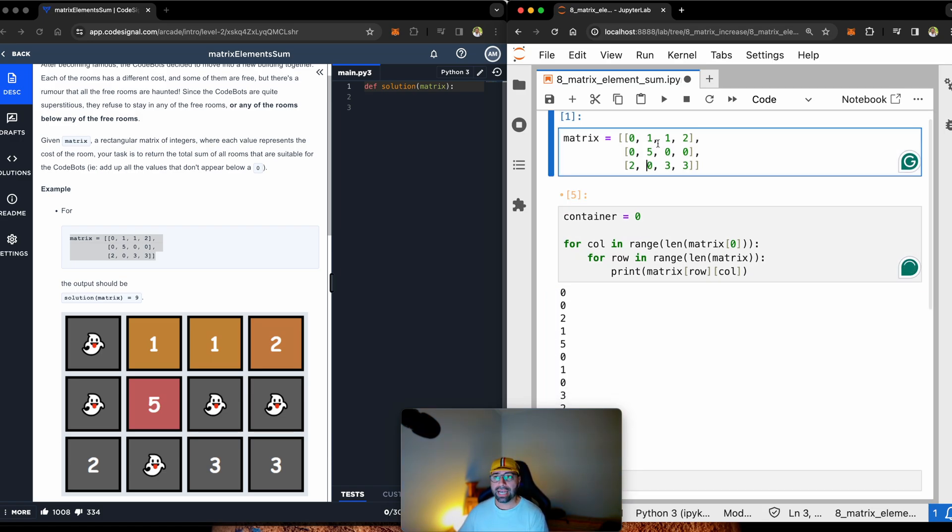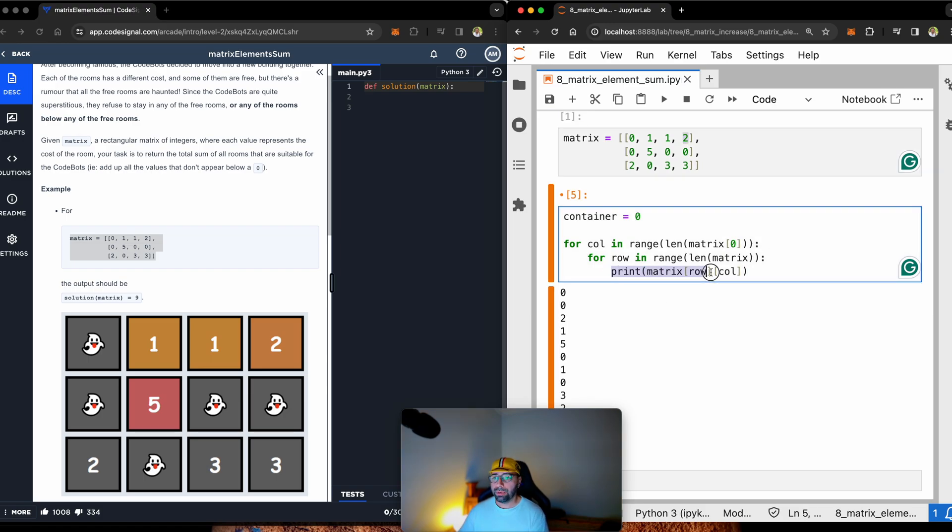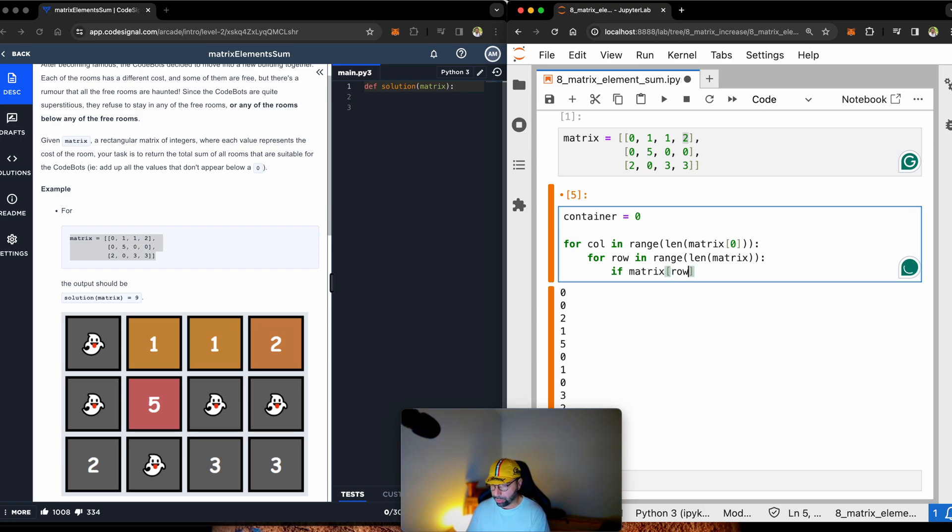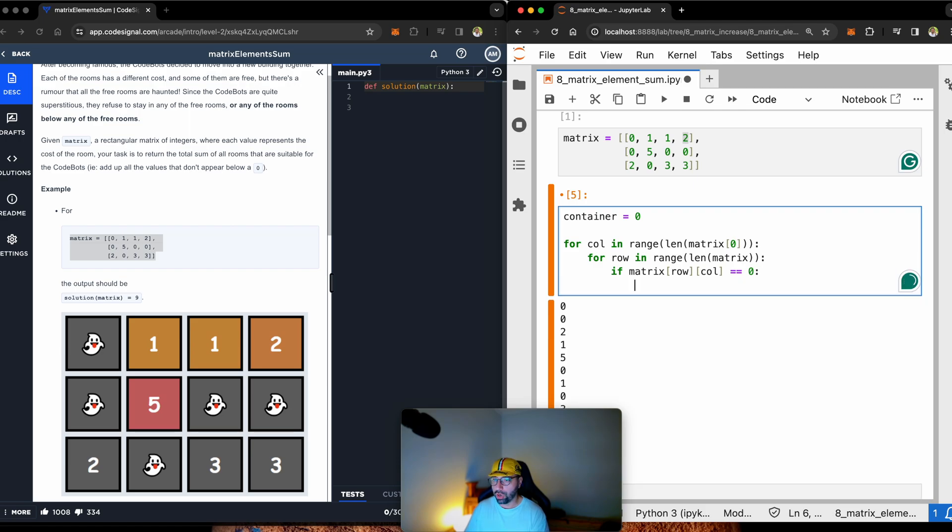So let's just call it container. And our container is zero in the beginning. And as we see new values, we will add it to that container. Let me get rid of that print. Condition number one, if matrix value sitting on that row and on that column equals zero, break because I don't want zero, I don't want to count it.